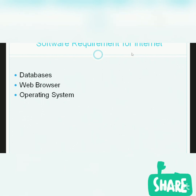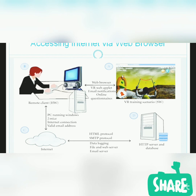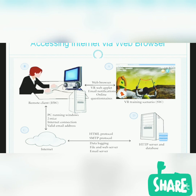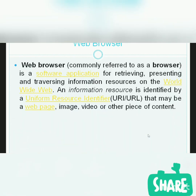Next, the software requirements for the internet. The basic software requirements are databases, web browsers, and an operating system. Here I am showing you access to the internet via a web browser. This person is accessing the service of the internet by clicking on the web browser — like Google Chrome, Opera, or Internet Explorer. When you click on the web browser, it connects to your CPU, which connects to the internet via the modem, then passes through the internet to a remotely located server, which responds to you.